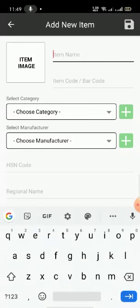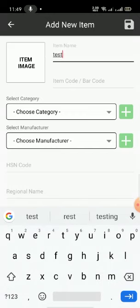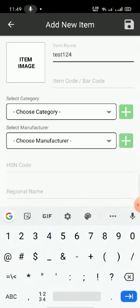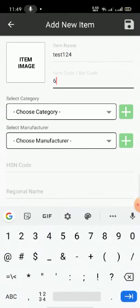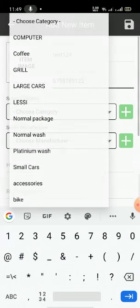The item name — suppose this is the item name. You can add an item code the same as the item name, or if you want you can add a barcode also. Suppose I am adding one barcode like this. This is the barcode for that particular item.